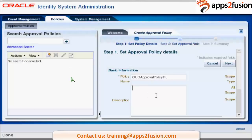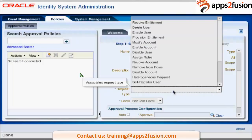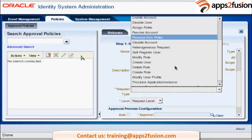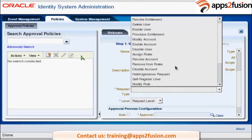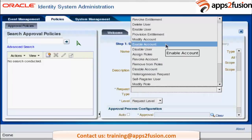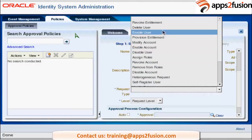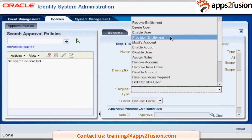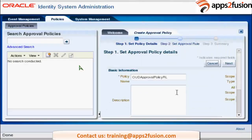You can provide a description for that. What is the request type? I am configuring this for provision user. This approval policy is for provision user. You can also see provision entitlement and provision application instance.